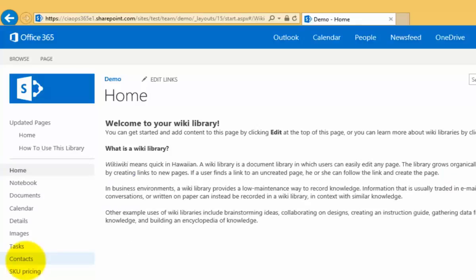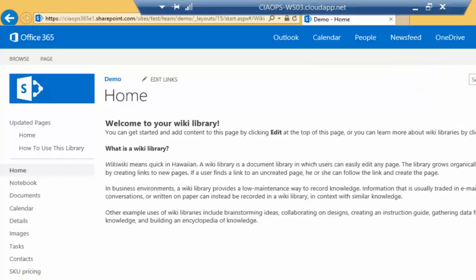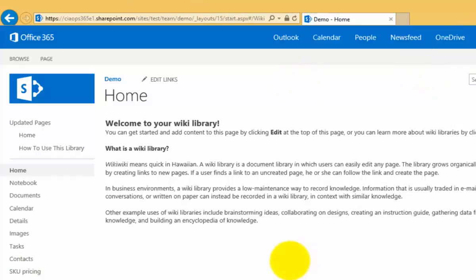Basically what a wiki is is a number of internet or HTML pages that allow you to edit and update and insert information without having to have any additional options on your desktop. What we've got here is we're placed in our wiki, and you'll see that we are in a home page.